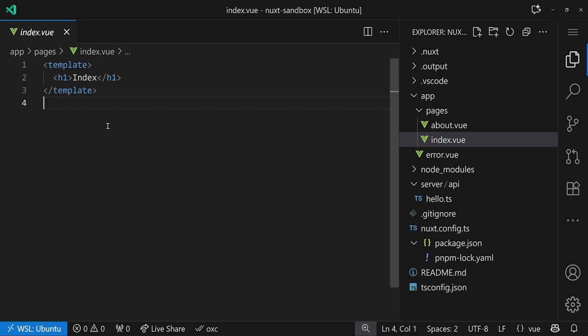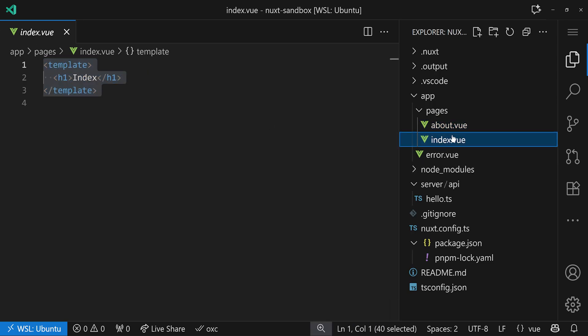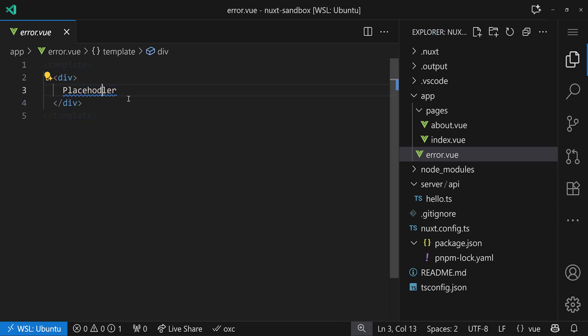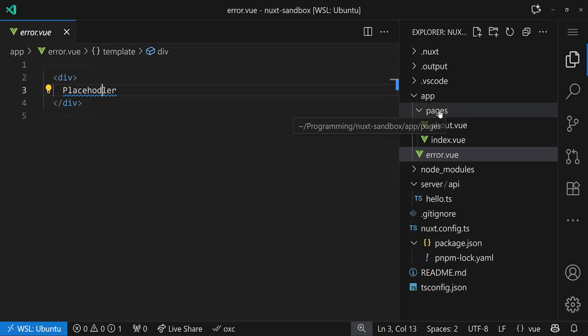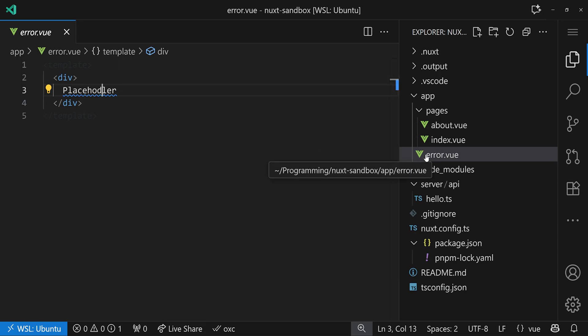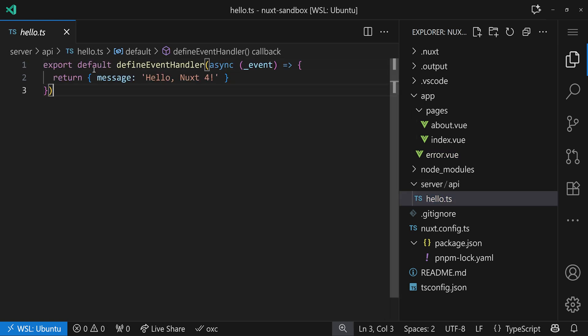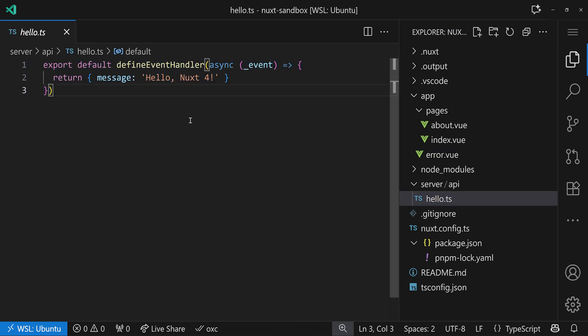Here we have our index.vue, we have an about.vue, they both have just an h1 in there, and an error.vue with a placeholder typo. And the idea here is to just remove the pre-generated error page because we want to take a look at the bundle later on, and that would just skew the bundle a little bit. We also have a hello endpoint here in server API that just says hello Nuxt 4.